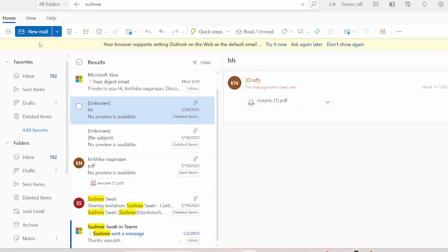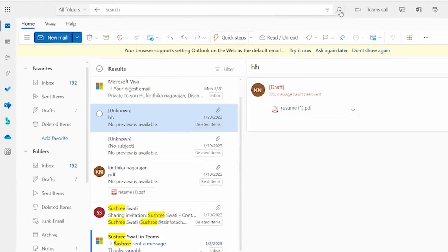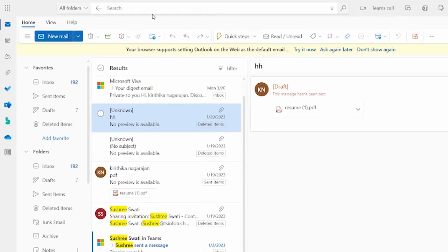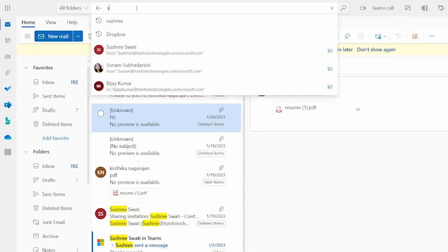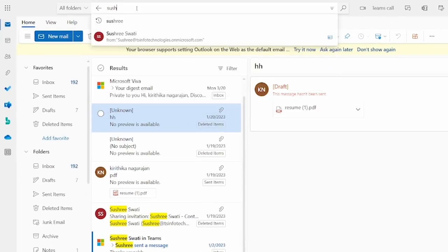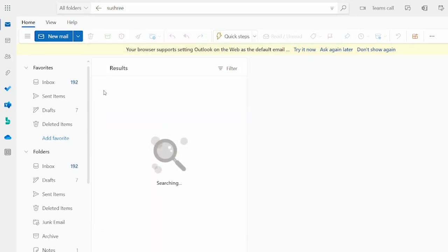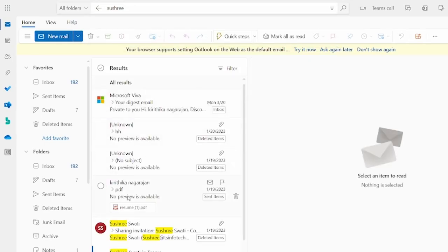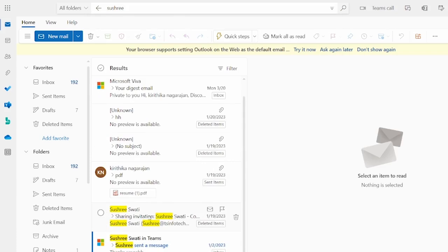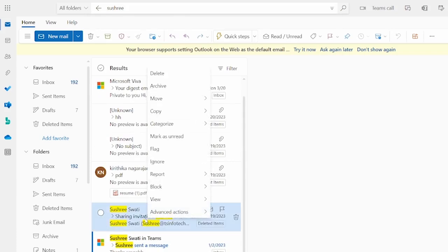So this is our Outlook web application. This is the search option. Just go and search which mail ID to sort. Just hit enter and you will find some of the email IDs from the search options.